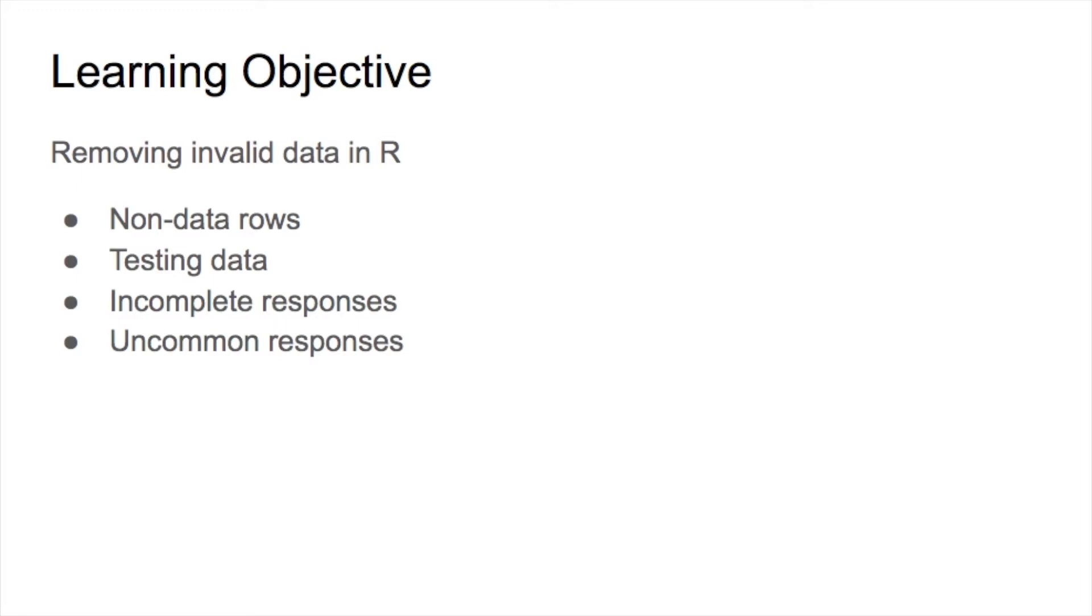I will introduce four scenarios, including non-data rows, testing data, incomplete responses, and uncommon responses.